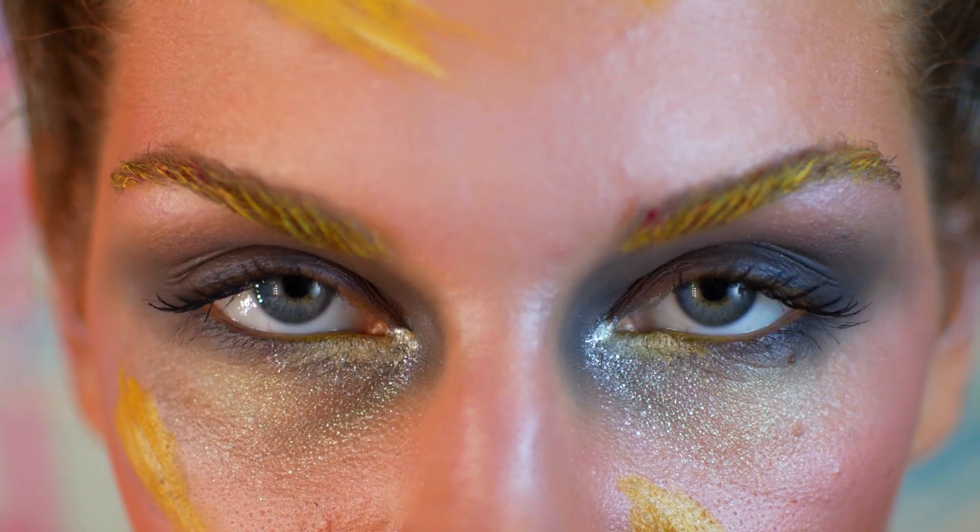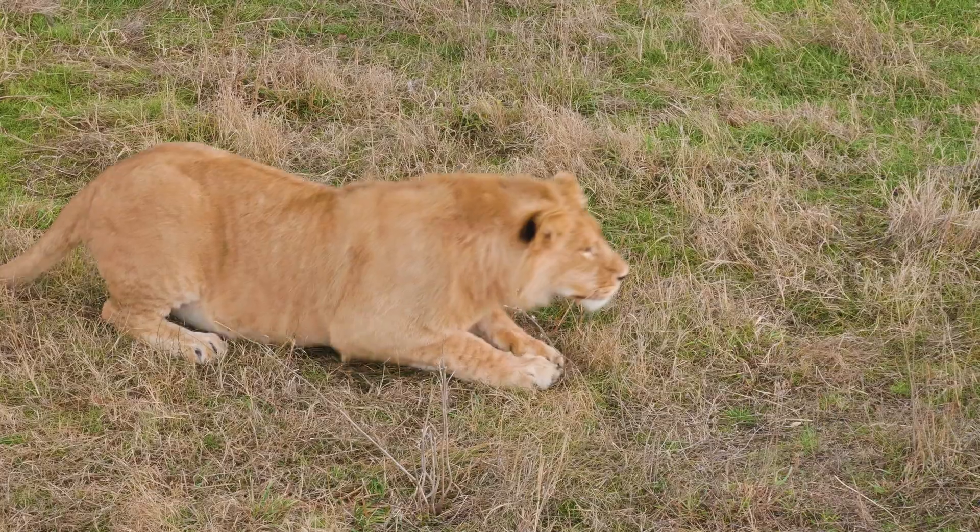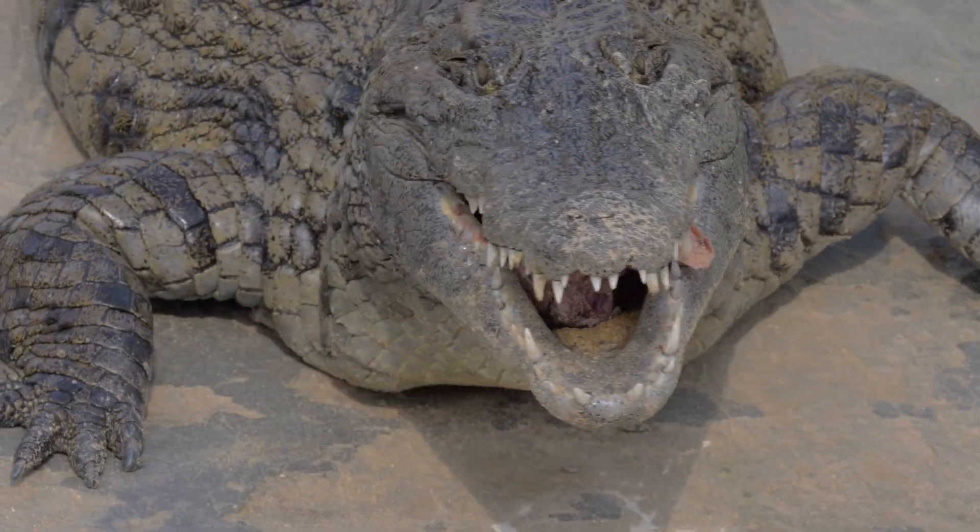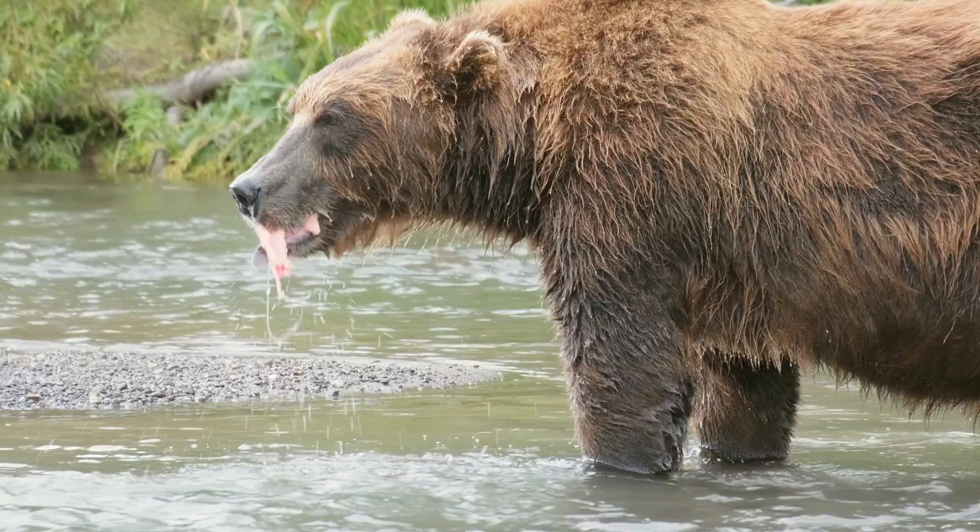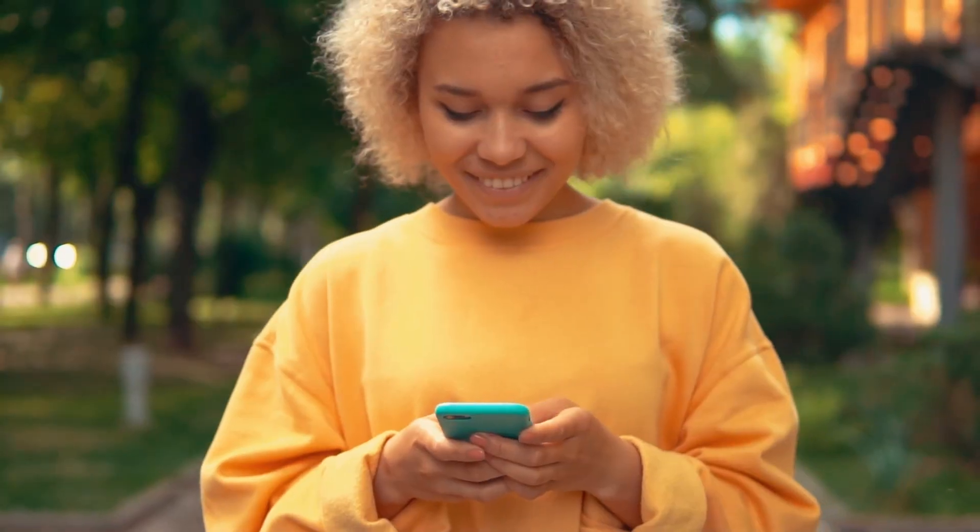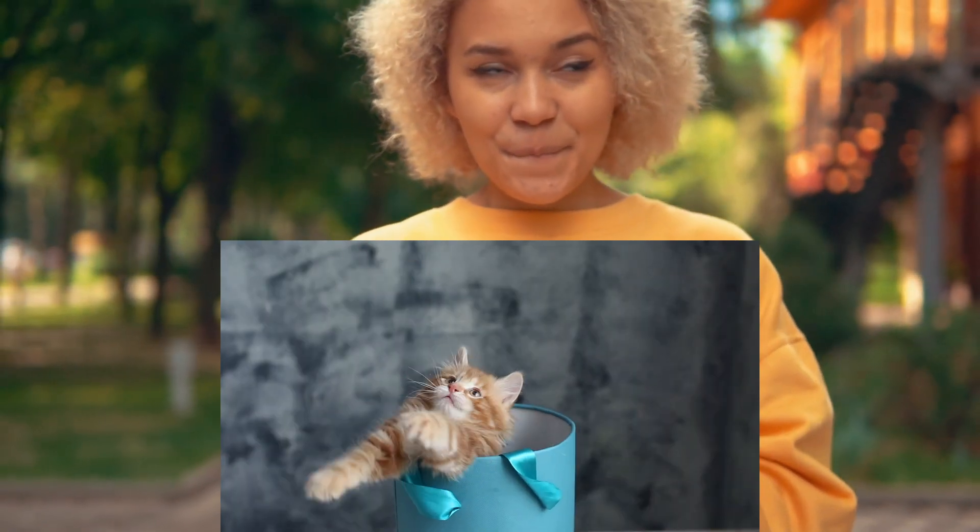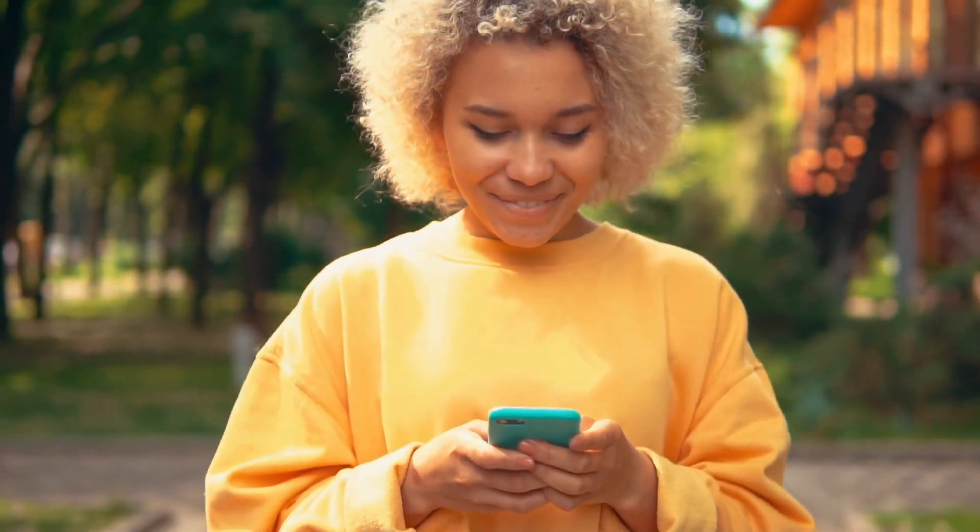The human eye evolved to detect motion instantly, a survival trait from our early days in the jungle that helped us notice danger immediately. Today, that same instinct draws people's attention as they scroll through social media feeds.